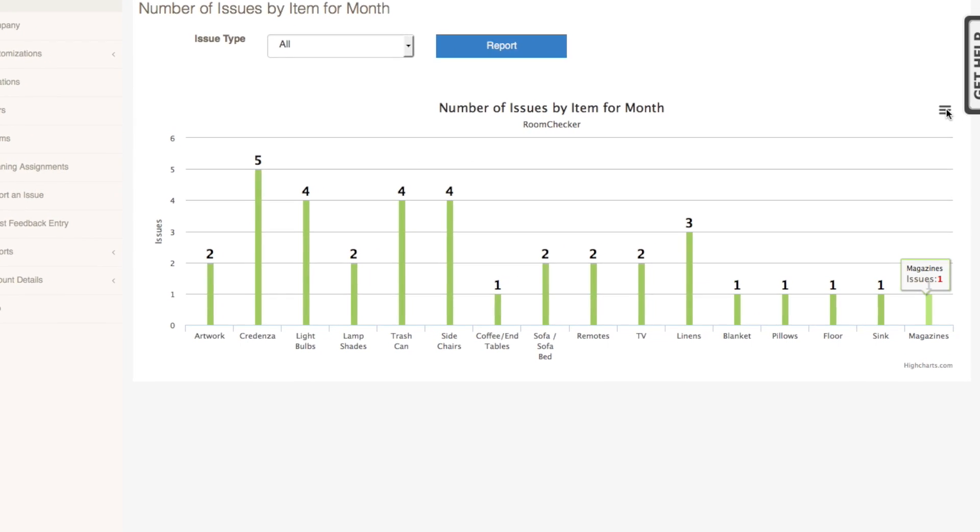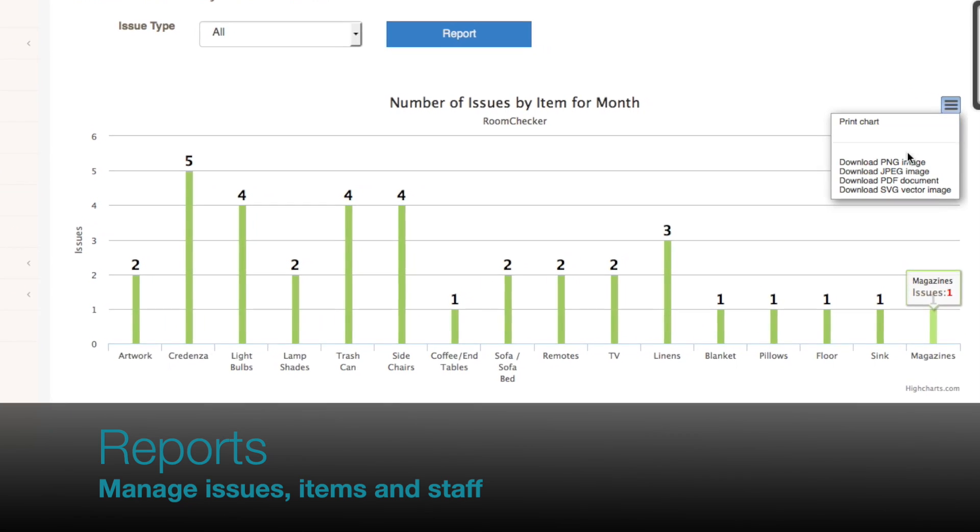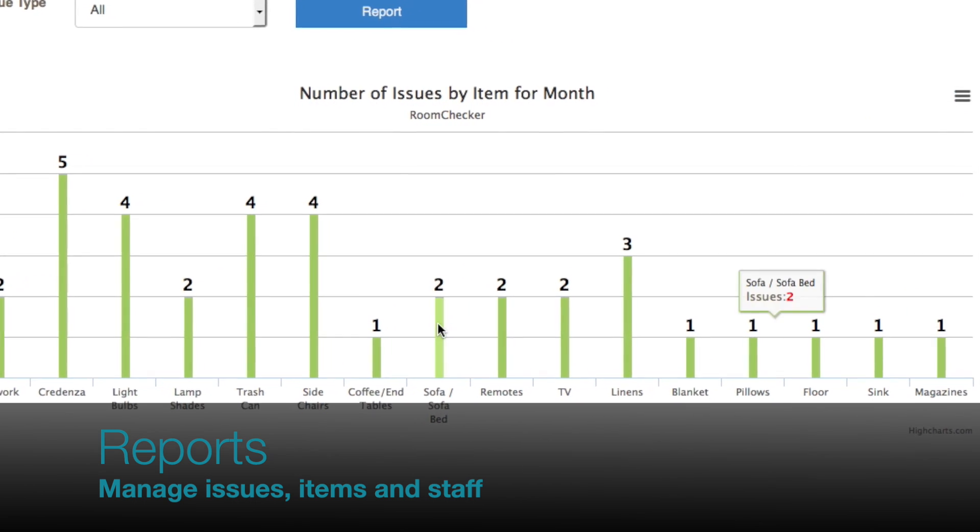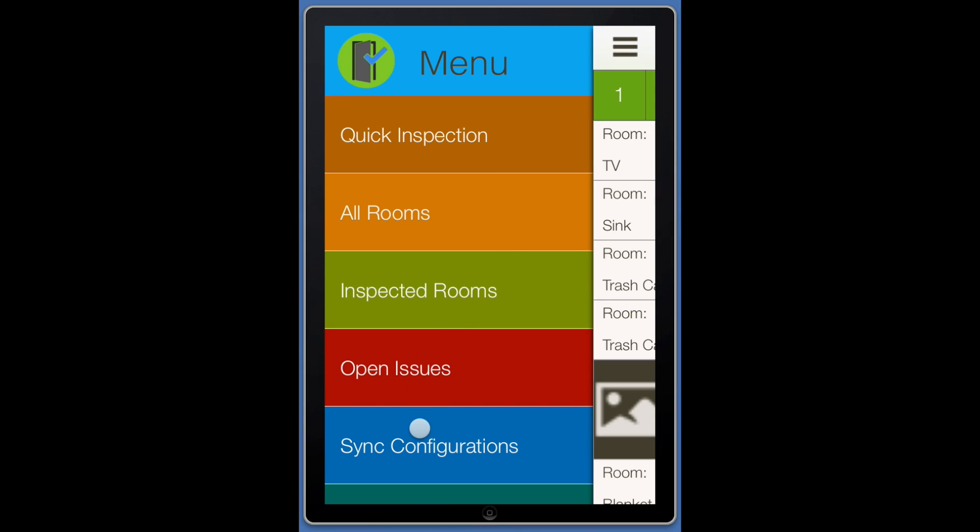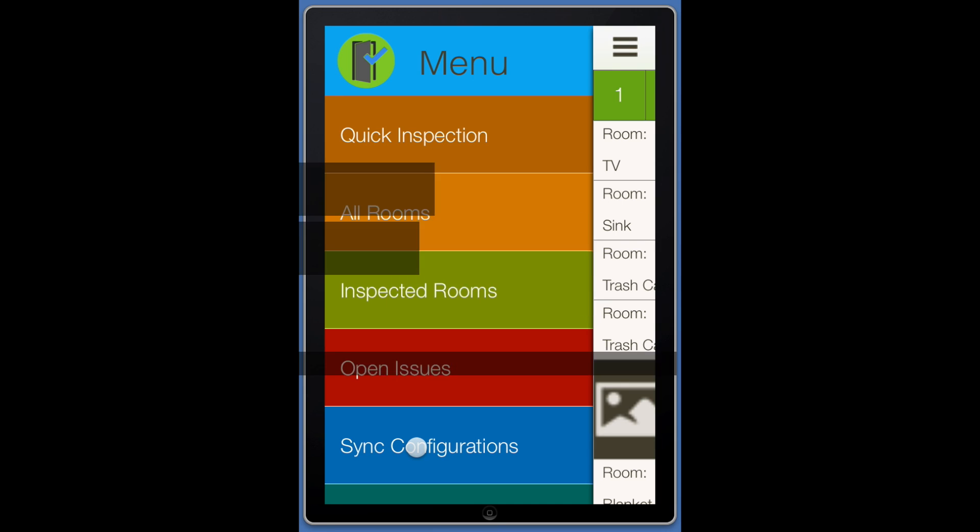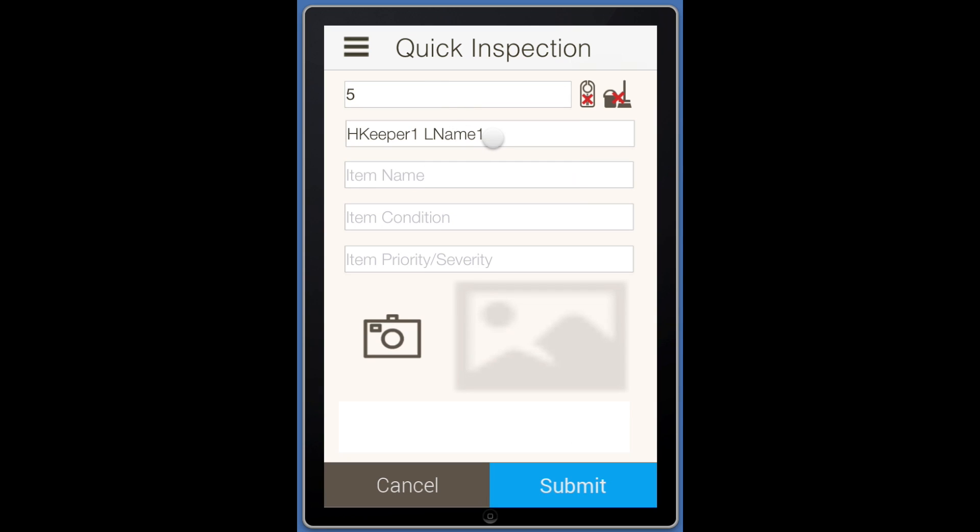Detail and Trend Reports are available on the website at any time with up-to-date inspection data. It is important to note that Sync Configurations on the menu only needs to be selected if customizations or staff names have changed.